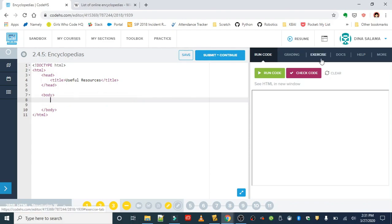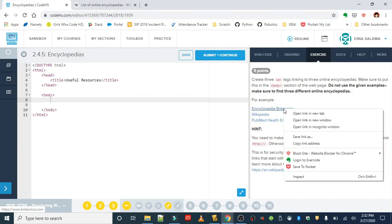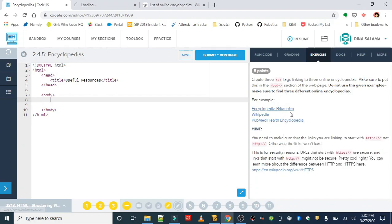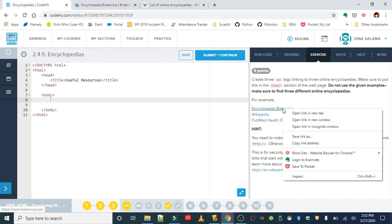In the exercise tab you'll find the three examples that you're not supposed to be using. Since you can't use these, I'm going to go ahead and demonstrate using one of these examples. For Encyclopedia Britannica, I just right-click to get the shortcut menu and opened it up in a new tab.